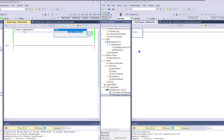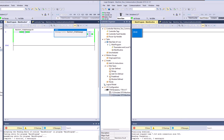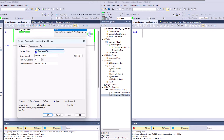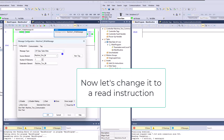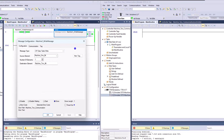We could do a read similarly - we would just do everything in reverse, with everything on machine two. Don't think that if you're using a message instruction you need to have both a read and a write - you just need to have one. That's something that confuses people at the beginning of learning message instructions. There are some complex things you can do with messaging, but this is a very simple illustration. The setup I've shown you is a CIP data table write.